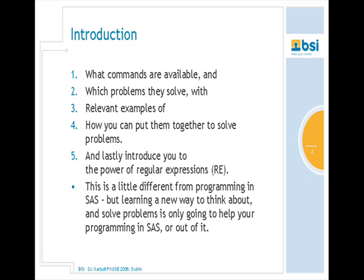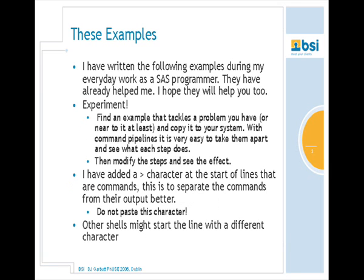Learning a new way to think about problems is going to help your SAS programming and problem-solving in general. This makes a very interesting subject for all SAS programmers, even those not using Unix. Incidentally, all these Unix tools are now available in XP free from Microsoft, and these days with PowerShell many of these techniques are also available. All the examples here come from my everyday work as a SAS programmer programming safety tables.